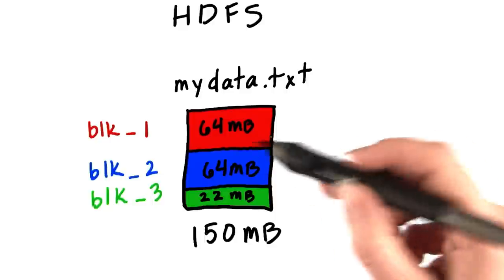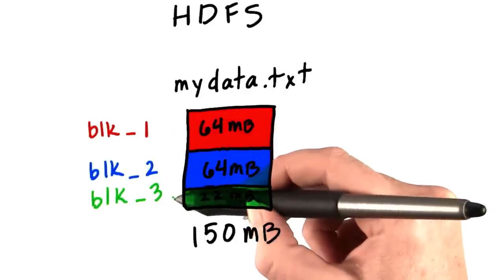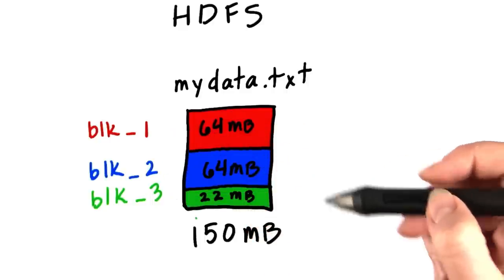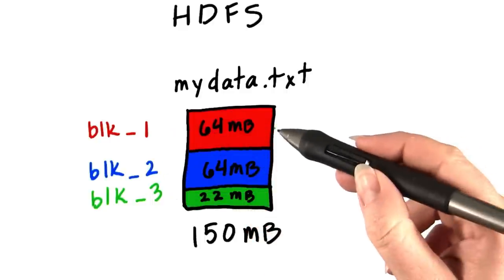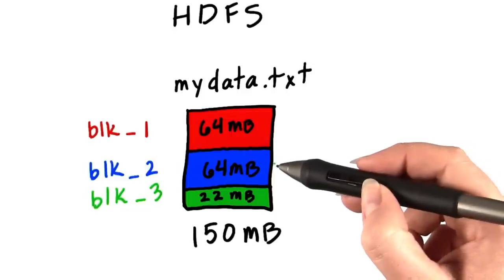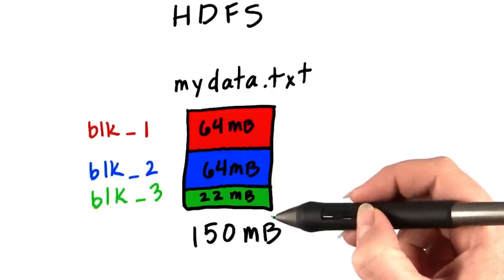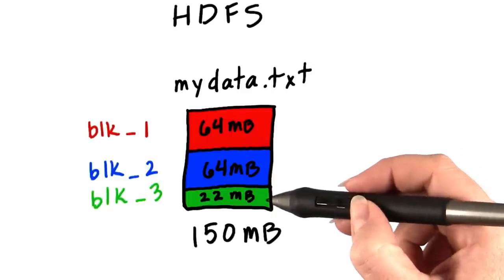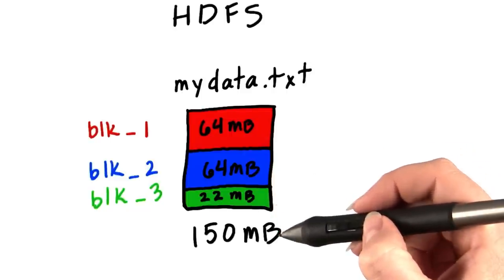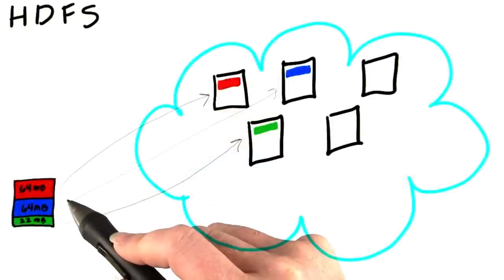We'll call ours block 1, 2, and 3. In our case, the first block is 64 megabytes, the second block is 64 megabytes, the third block is the remaining 22 megabytes to make up our 150 megabyte file.